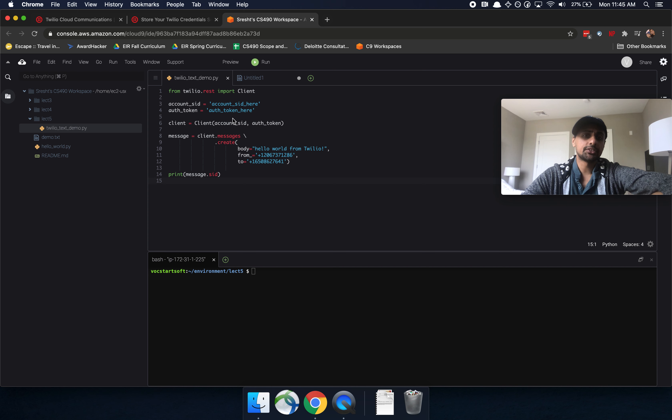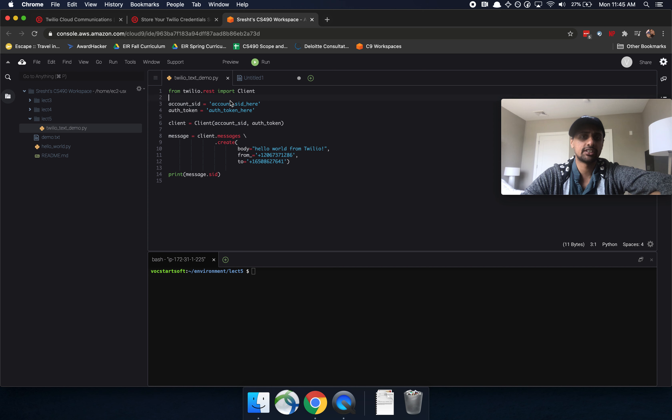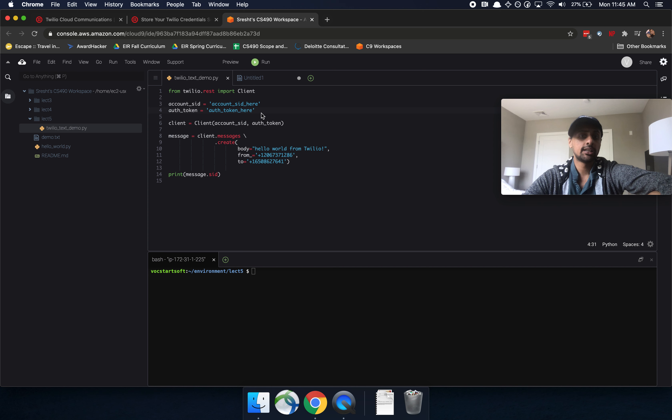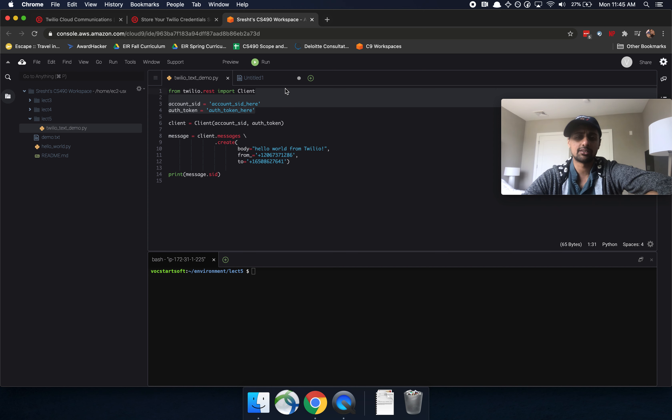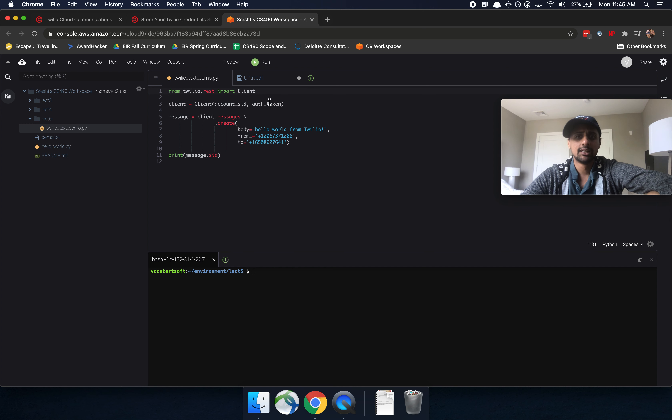All right, so at this point we probably have something that looks like this, where we have our account SID actually hardcoded here, and our auth token actually hardcoded here. So one way that we can avoid actually hardcoding it into our file, and if we put it on GitHub or something, bad things can happen.